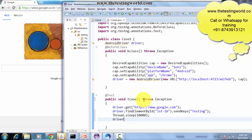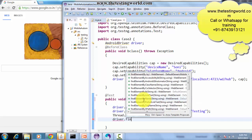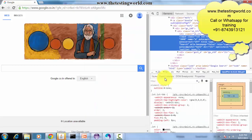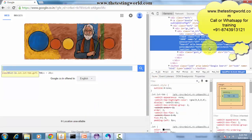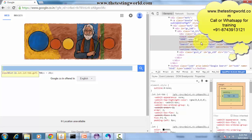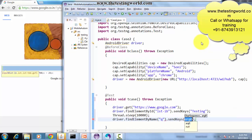I'm using one more element locator - finding an element by its name. I can check the name is 'q', so I can use this. I'm going for name 'q' and now I want to type 'software testing'.